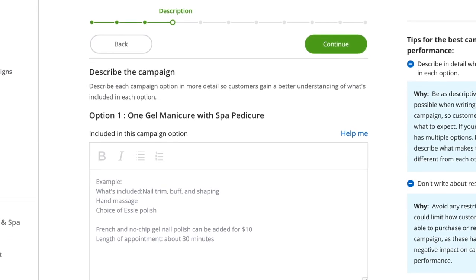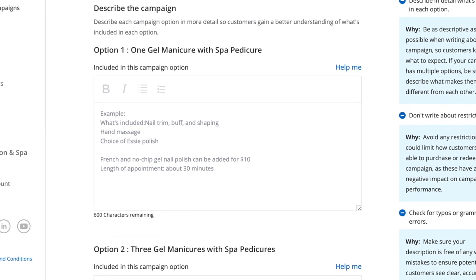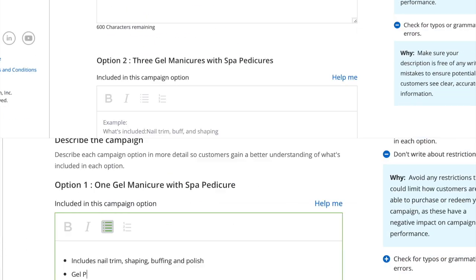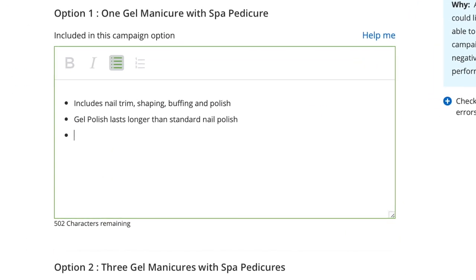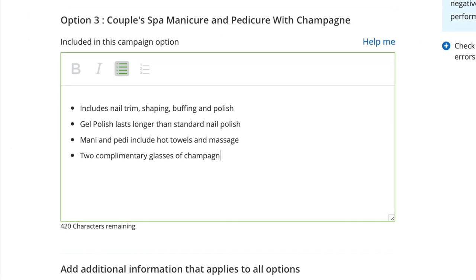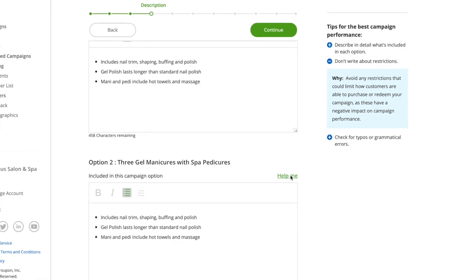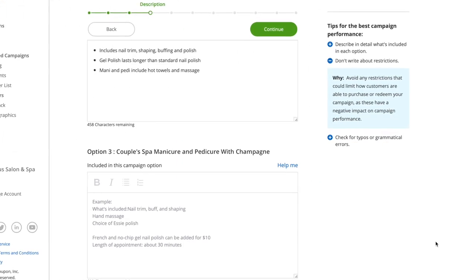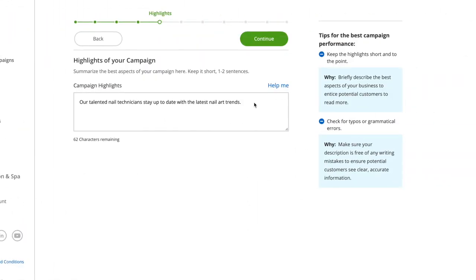Time to put on your marketing hat and write your offer and highlight descriptions. When describing your offers, you want not only to clearly convey what the customer is getting, but also to do so using clear, evocative language that entices the customer to click buy. You can add descriptions for individual options, as well as information that applies to all options. Not sure how to start? Click 'Help me' to get started with an example. You can also add in or edit this content at any point after launching your campaign.